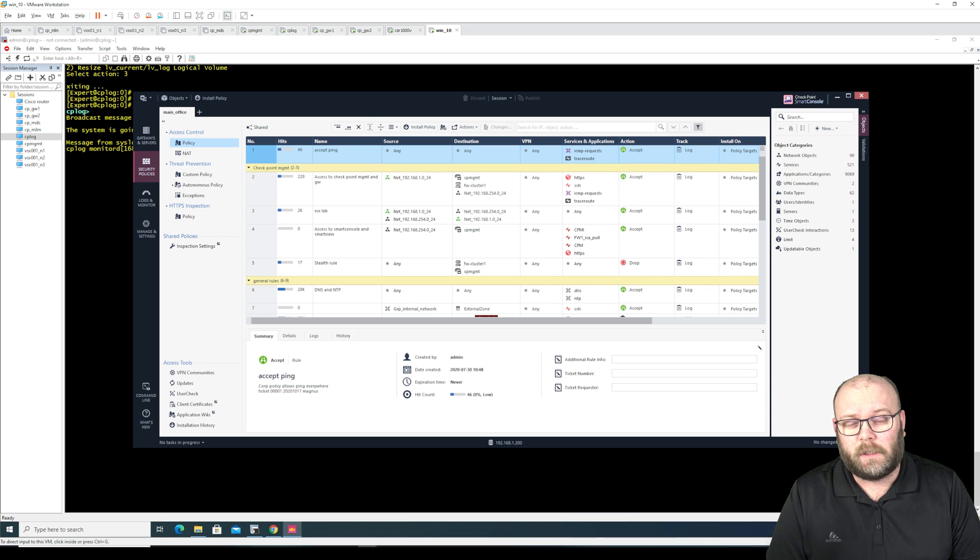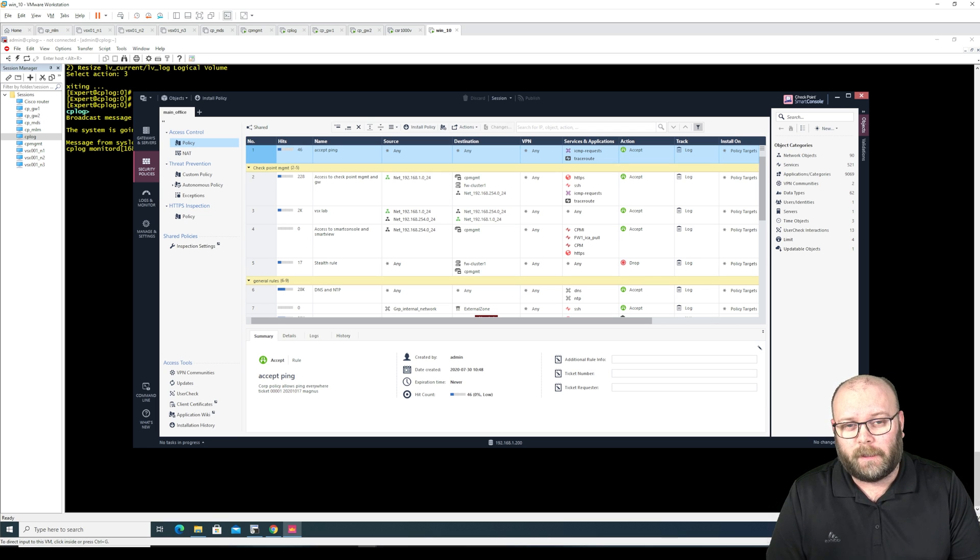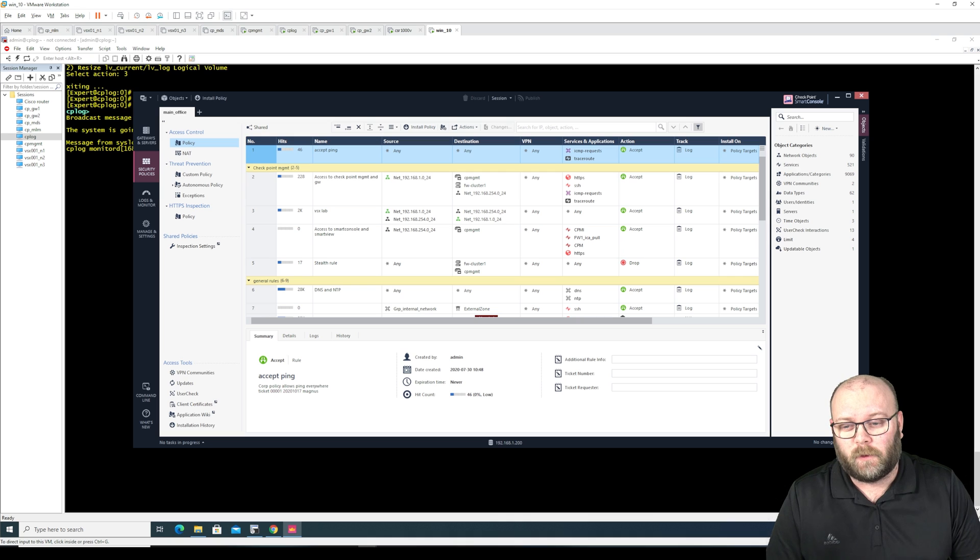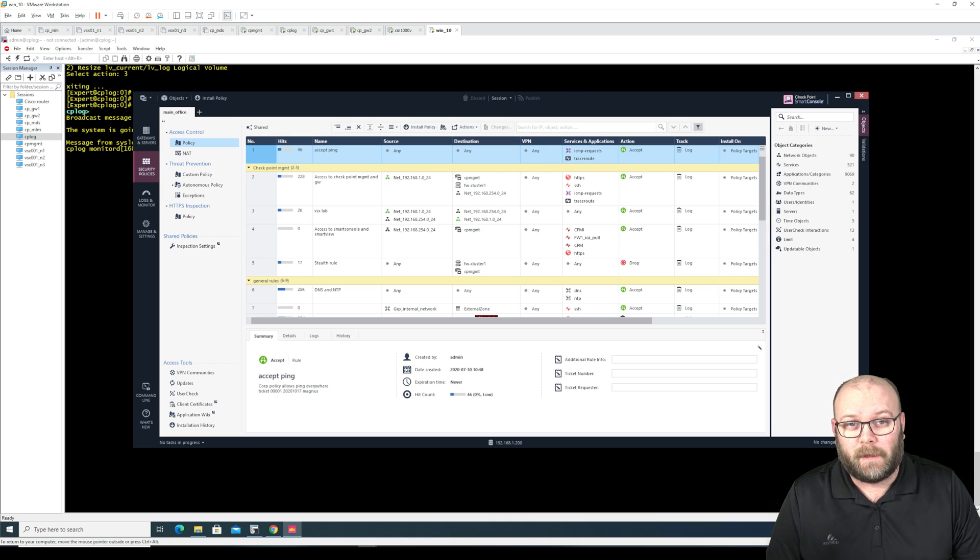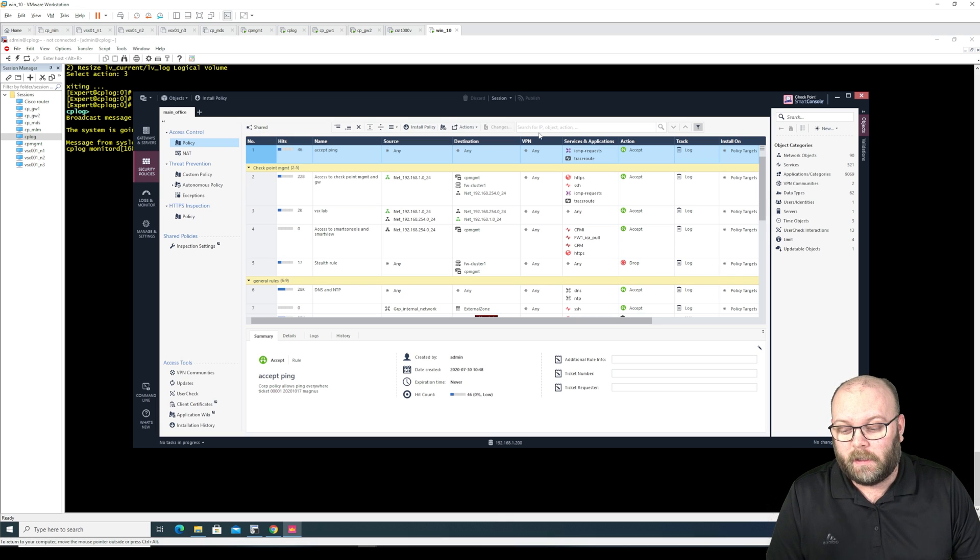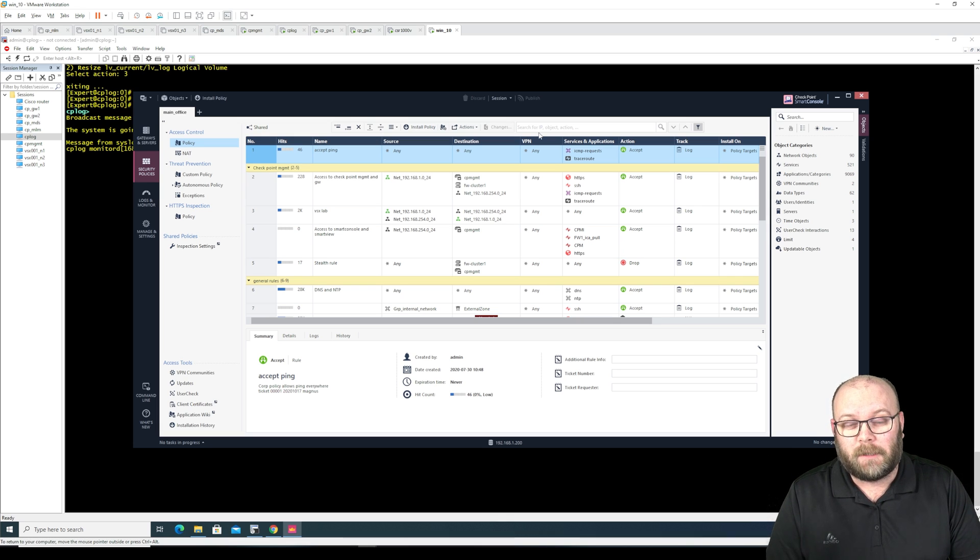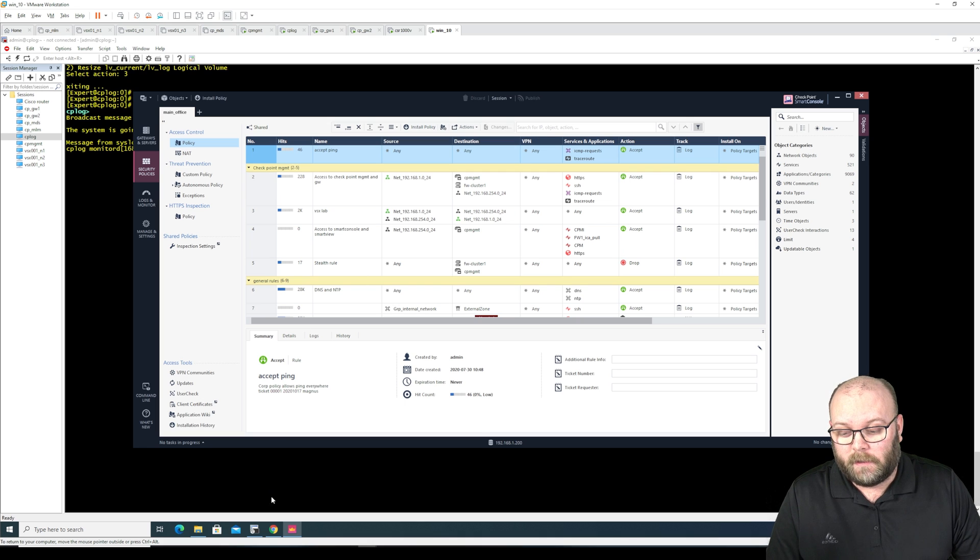So one of the nicest features within R81 and R81.10 is the web smart console. The web smart console is instead of having this smart console application installed on a Windows machine, you're able to log in to the management station using the web interface.